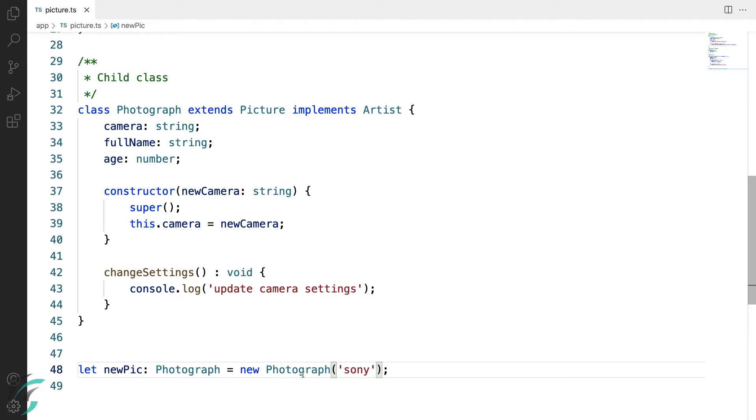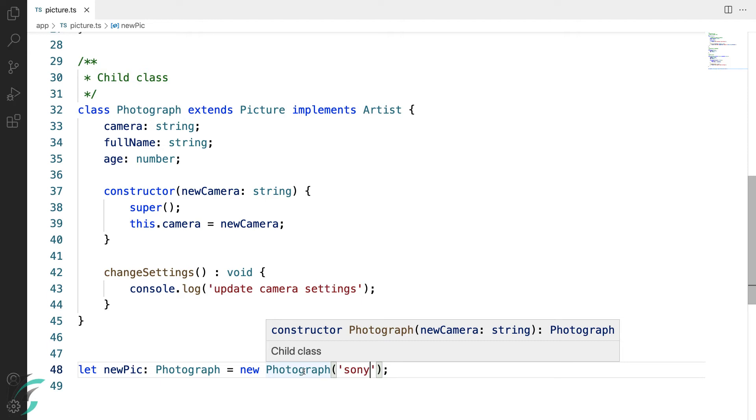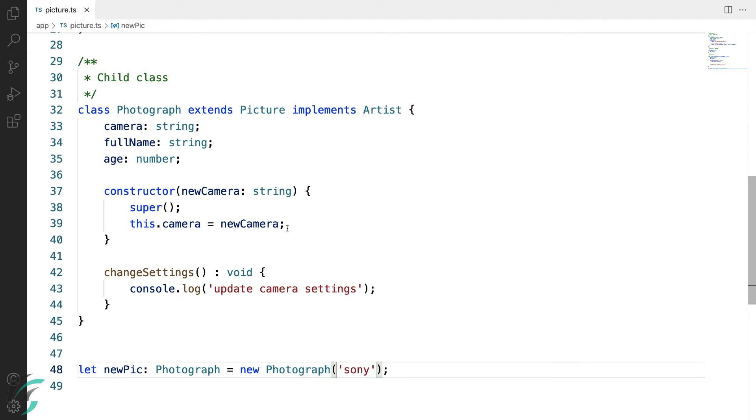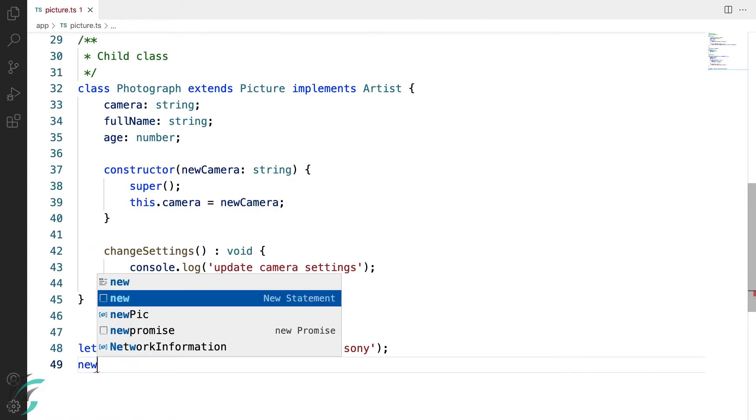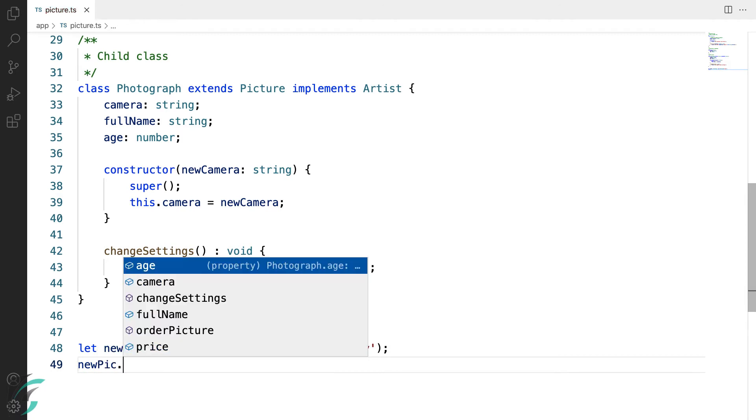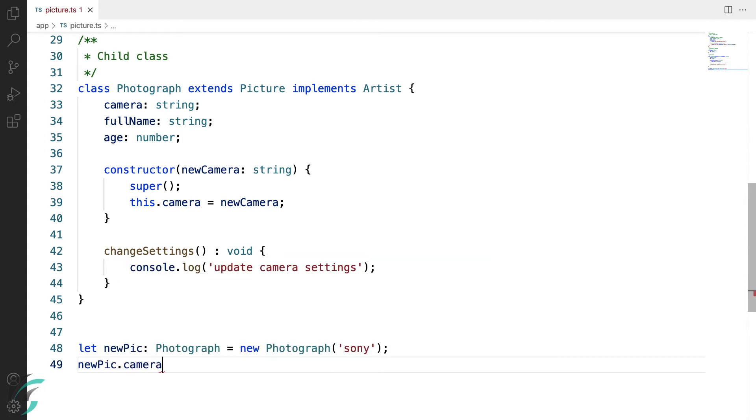Now, you can see, the error is immediately gone. So, this was about constructor. If I want to change the value of the camera property, I can simply do it by calling it from this object and assigning a new value to it. Say Canon G7X.